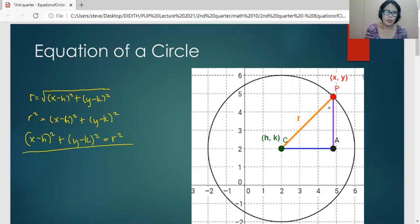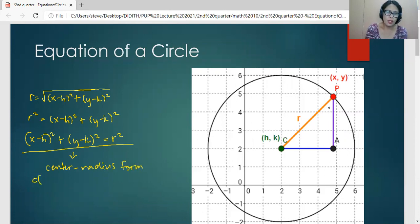This is the equation of a circle, called the center-radius form, where the coordinates of the center are (H, K) and R is the radius.